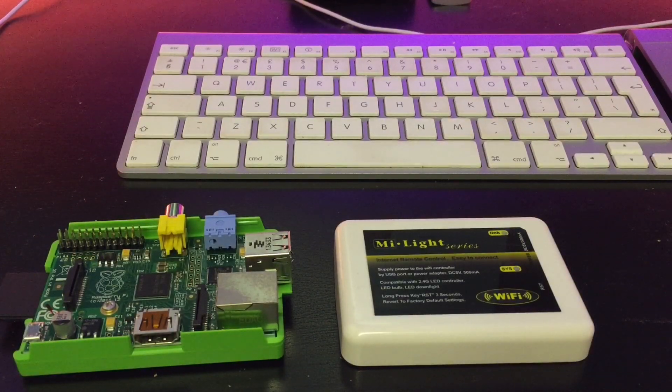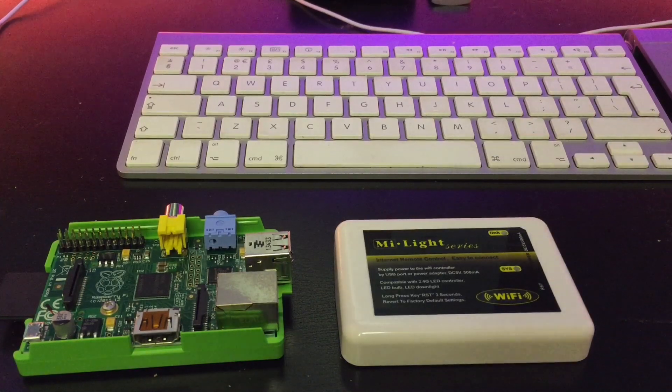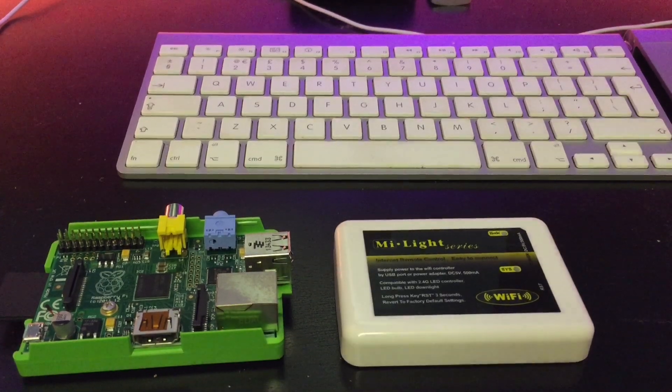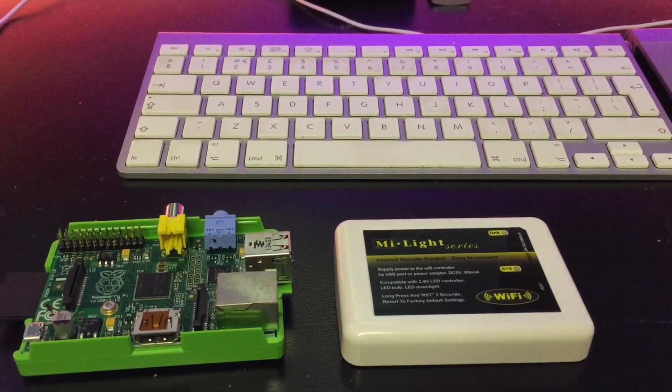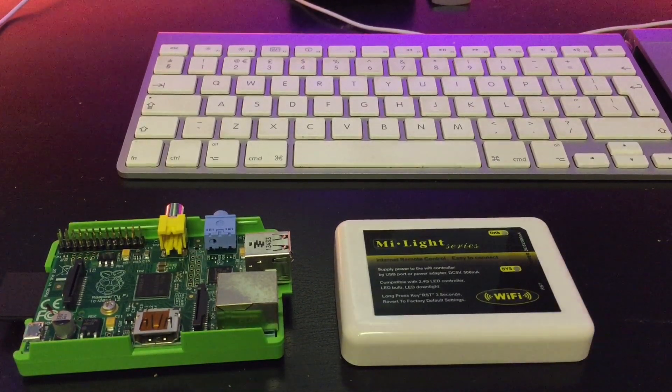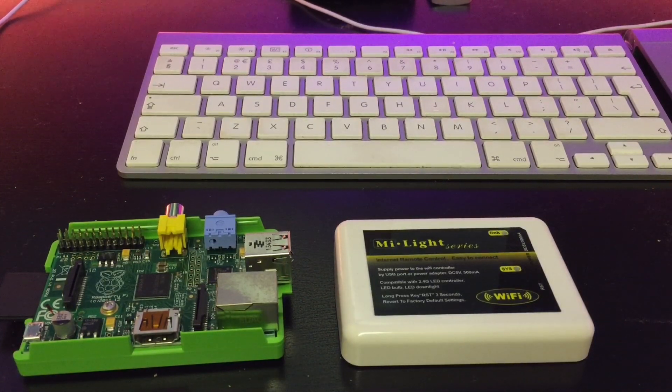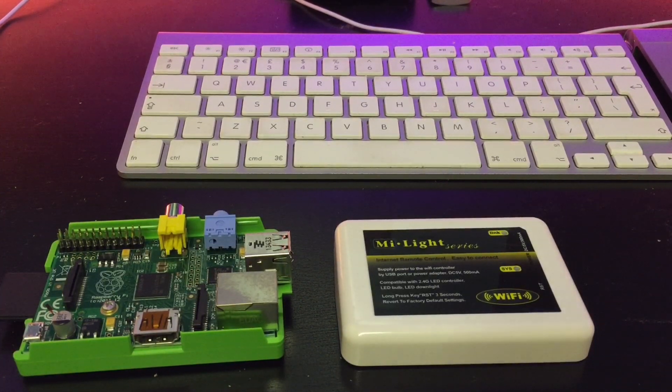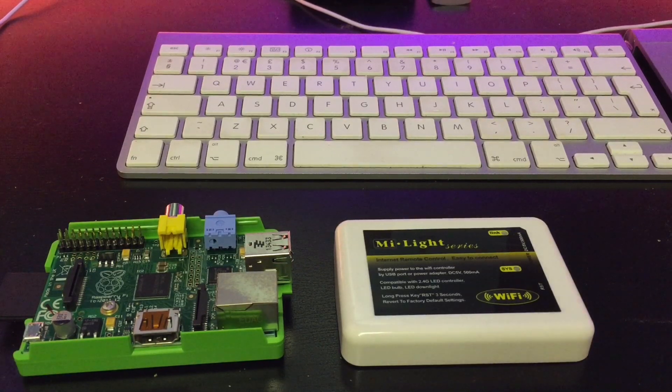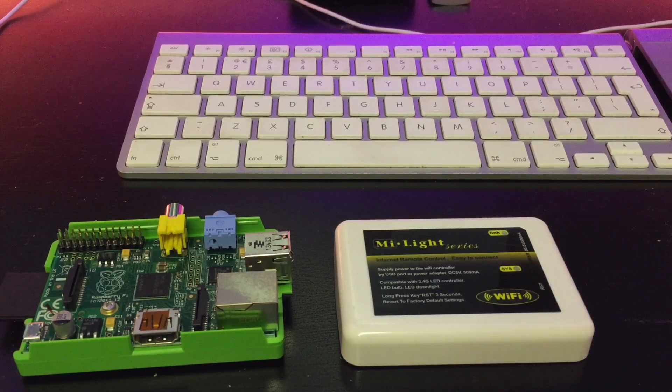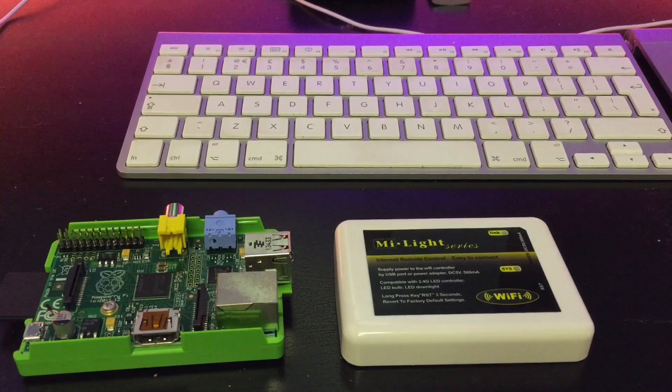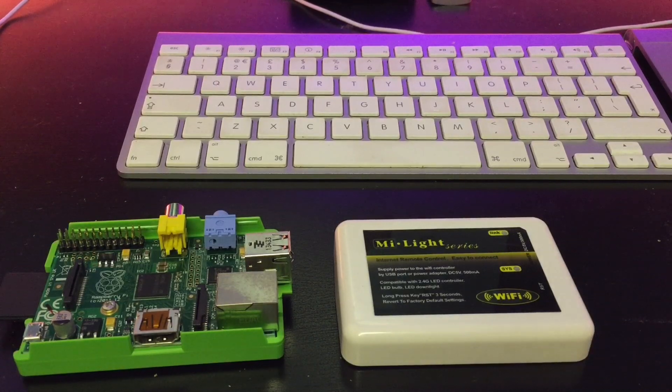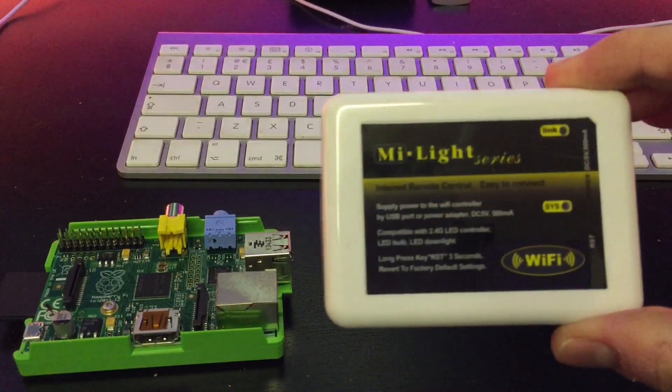Okay, so as you may have seen from some other videos, my house is pretty much wired up with a series of light bulbs and LED strips that are controlled via a system called MyLight. In some countries it's called MyLight, some it's called EasyBulb, some it's called Limitless LED. So this is the piece of equipment that connects to the light bulbs.